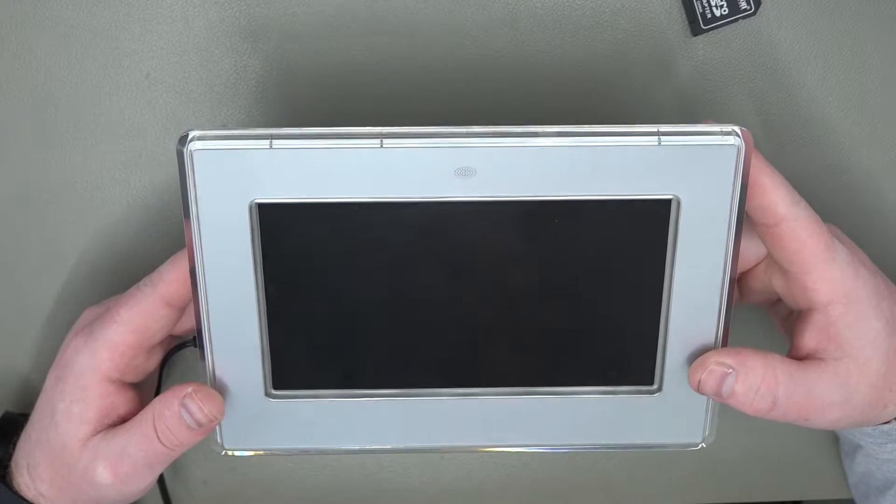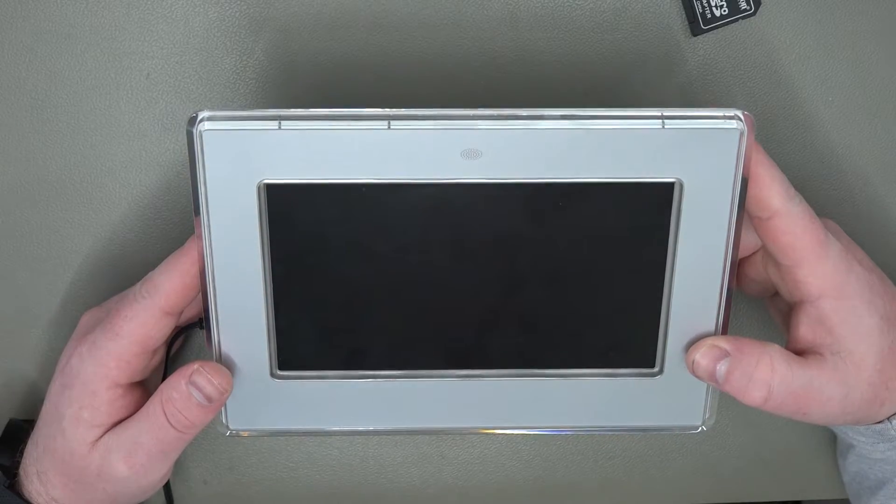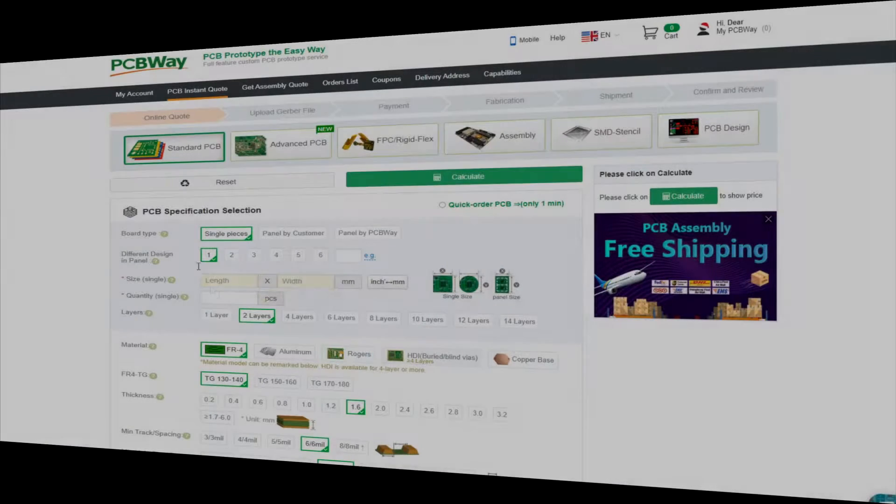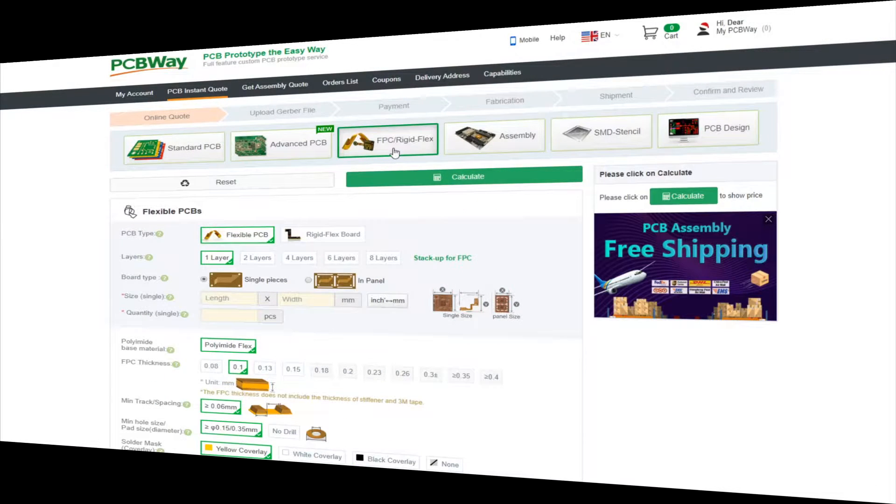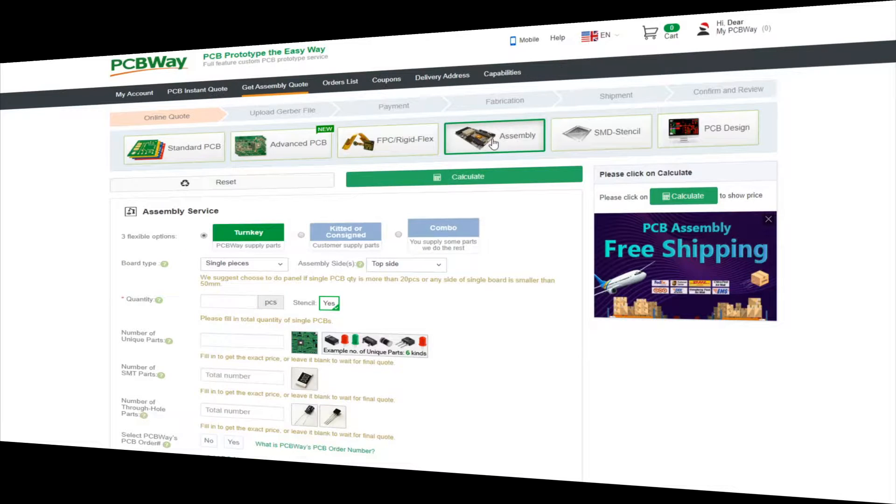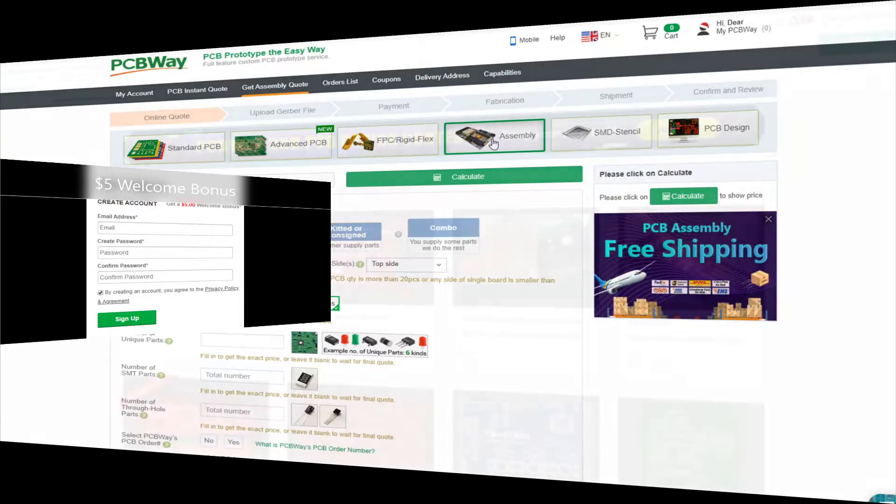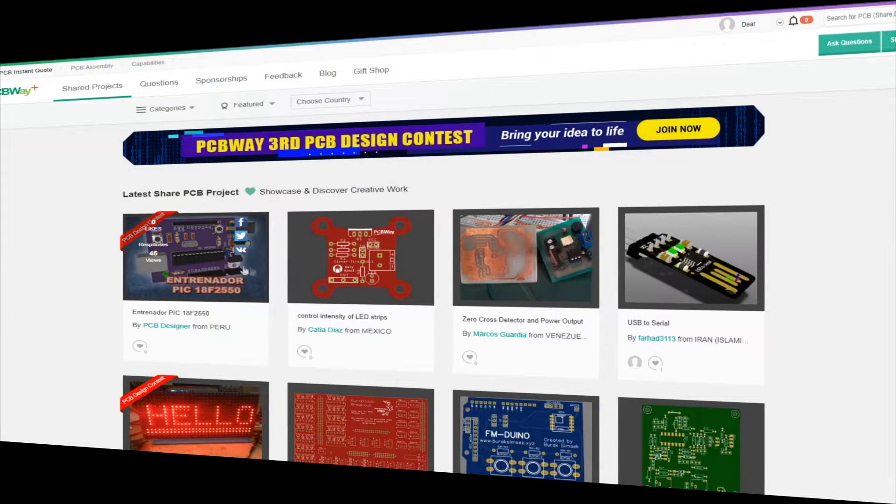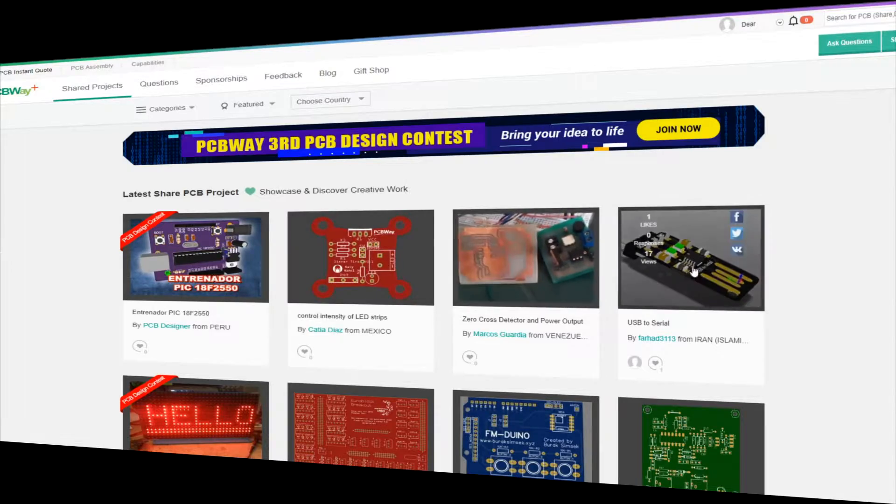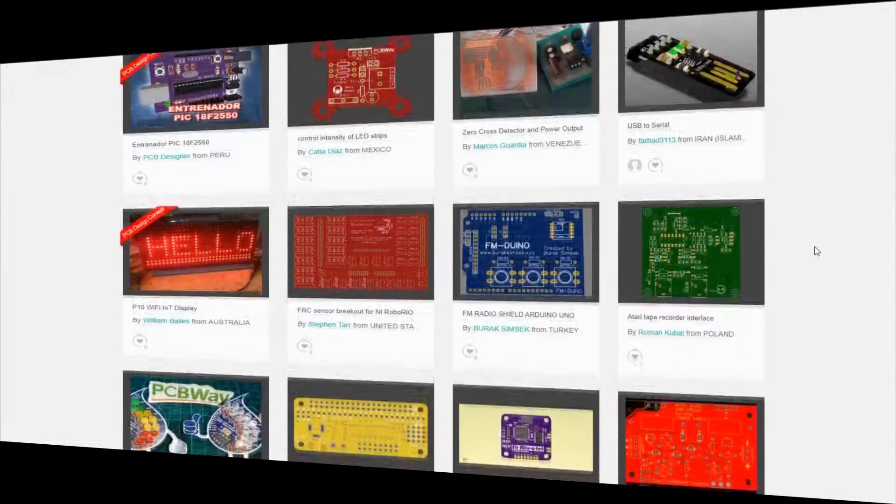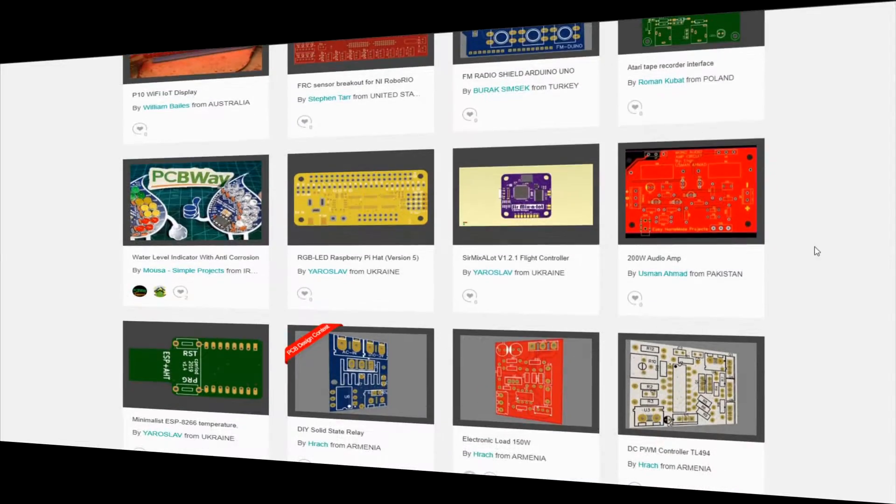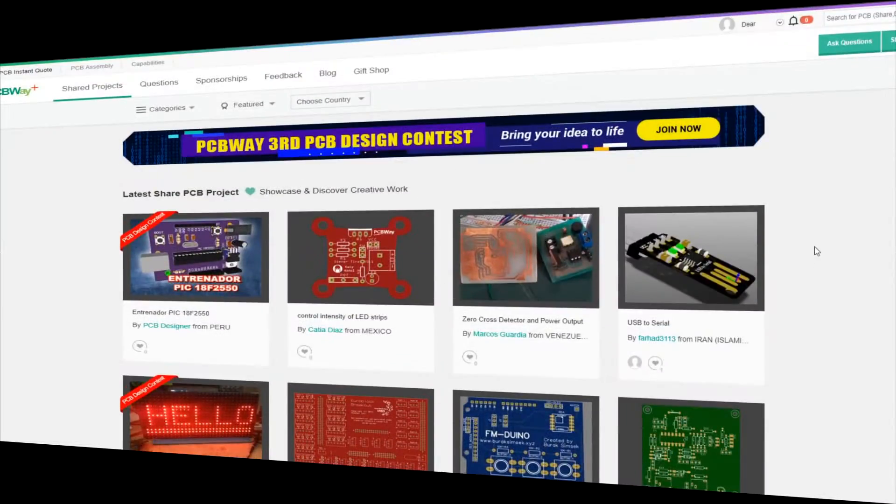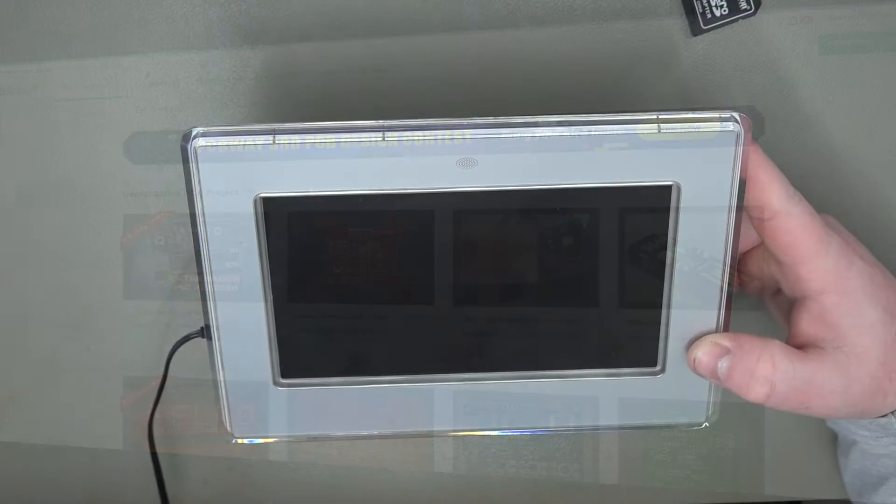Before we get started I'd just like to say a big thank you to PCBWay for sponsoring this video. PCBWay offer a high quality manufacturing service from standard prototype boards to flex rigid PCBs and even assembly. Why not take advantage of their $5 welcome voucher and get your first prototype boards free. Already have an open source PCB design? Join their shared projects area where you can list your design for sale and PCBWay will donate 10% of the PCB cost to you as a way of saying thank you for your contribution to the open source community. Links are in the description below.